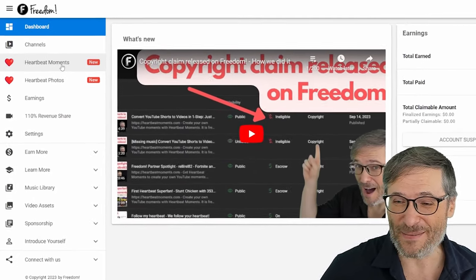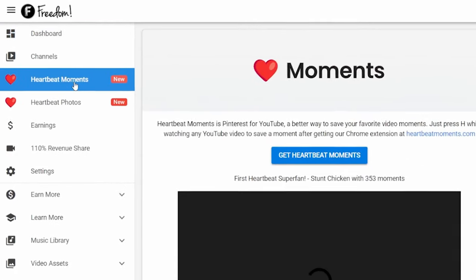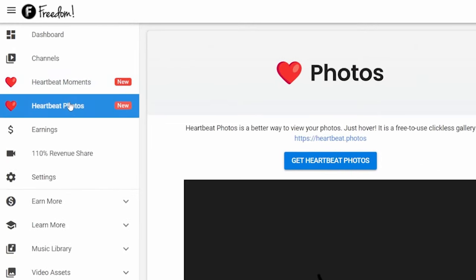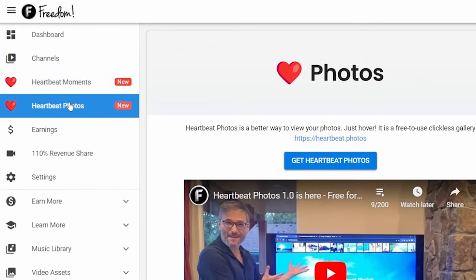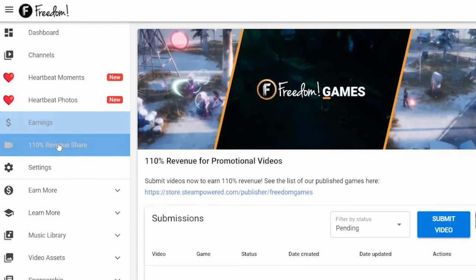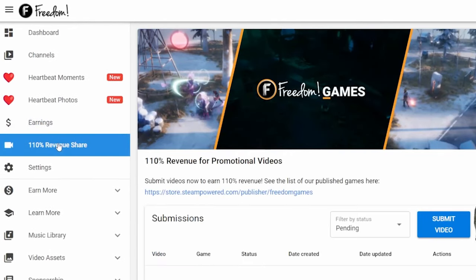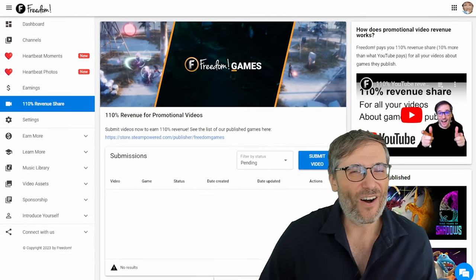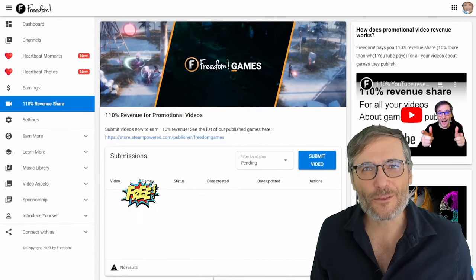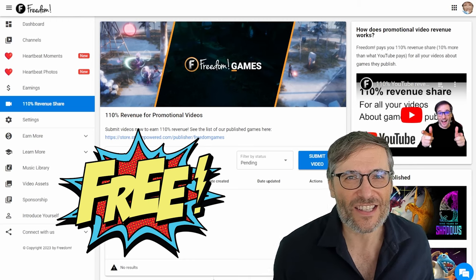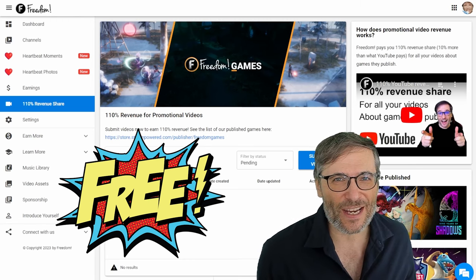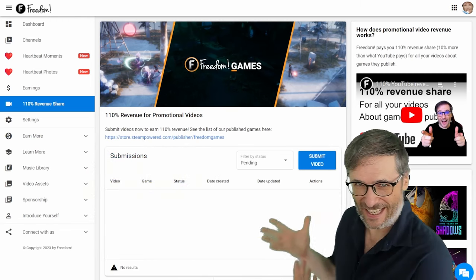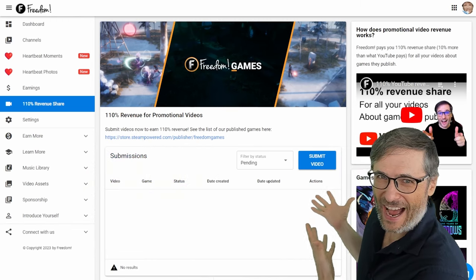Once you sign in, this is the first thing you will see and I encourage you to explore all the benefits of the Freedom dashboard like Heartbeat Moments, Heartbeat Photos, and Earnings - 110% revenue share and many other things.